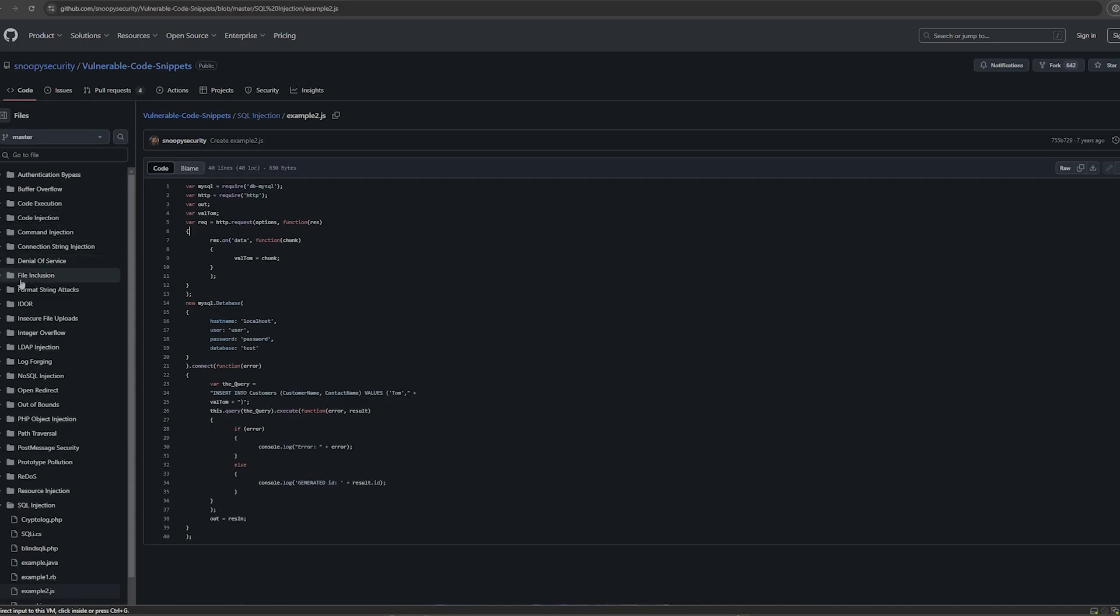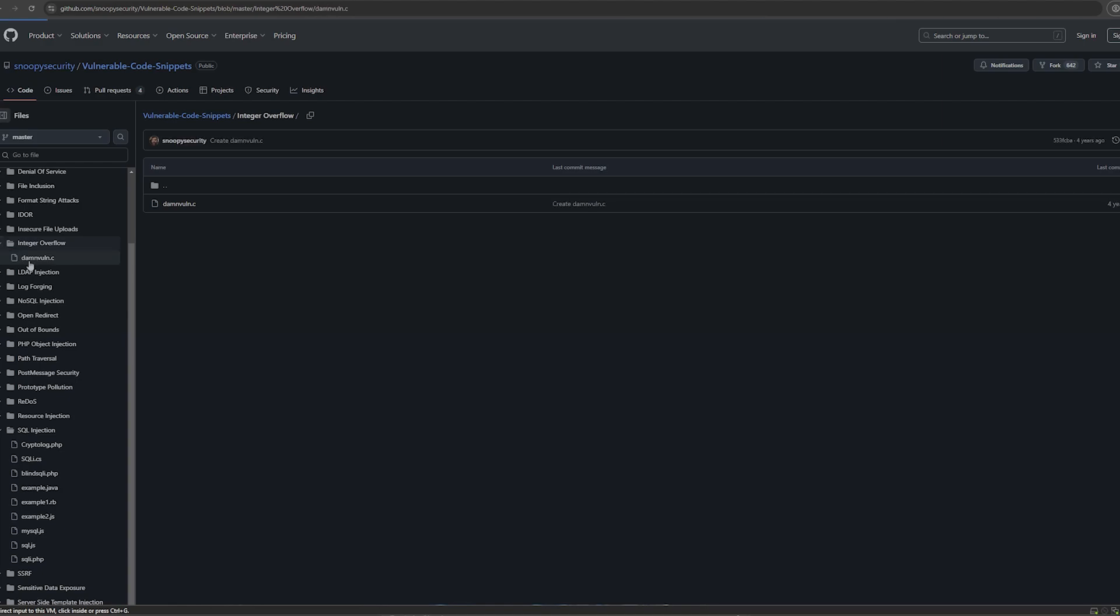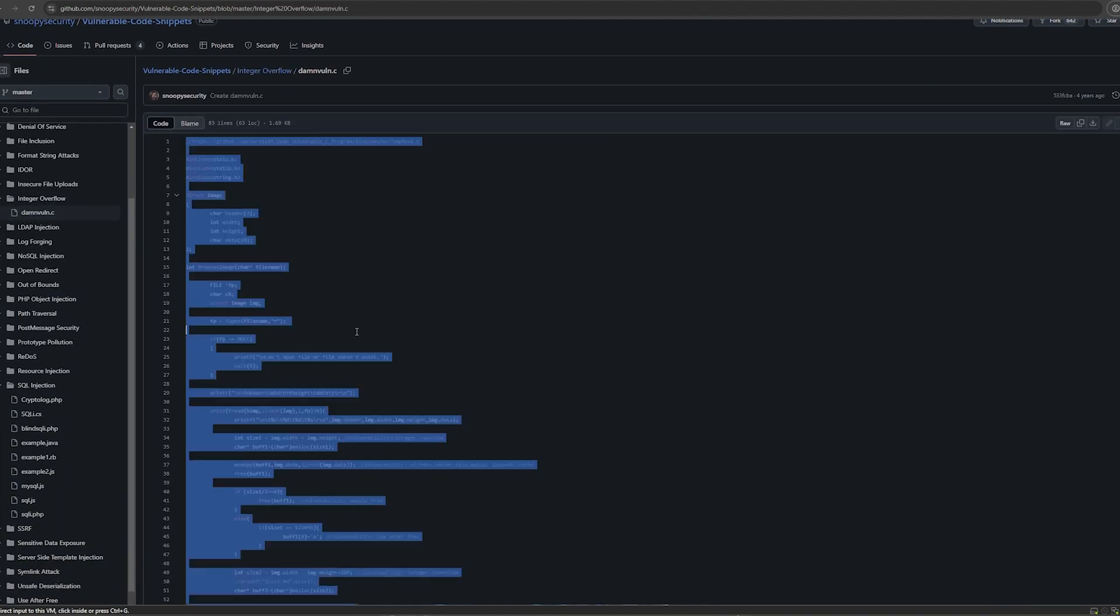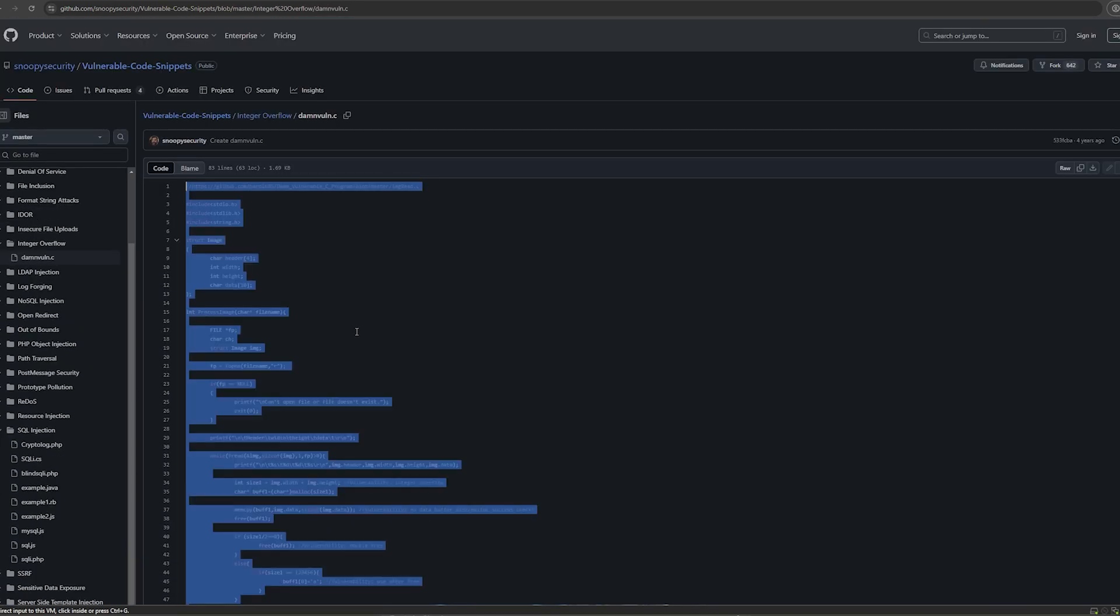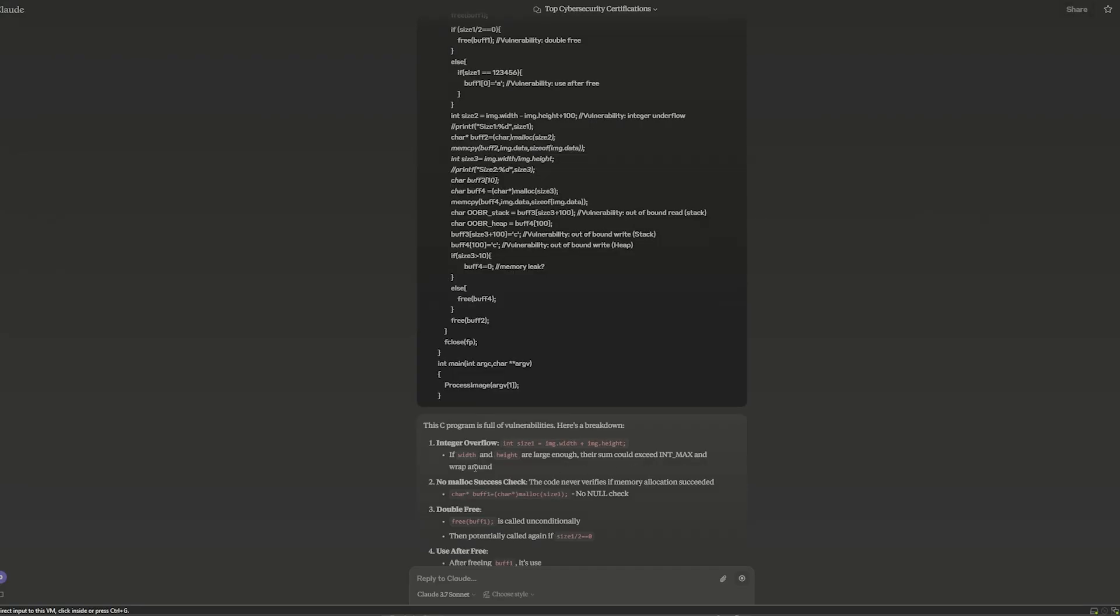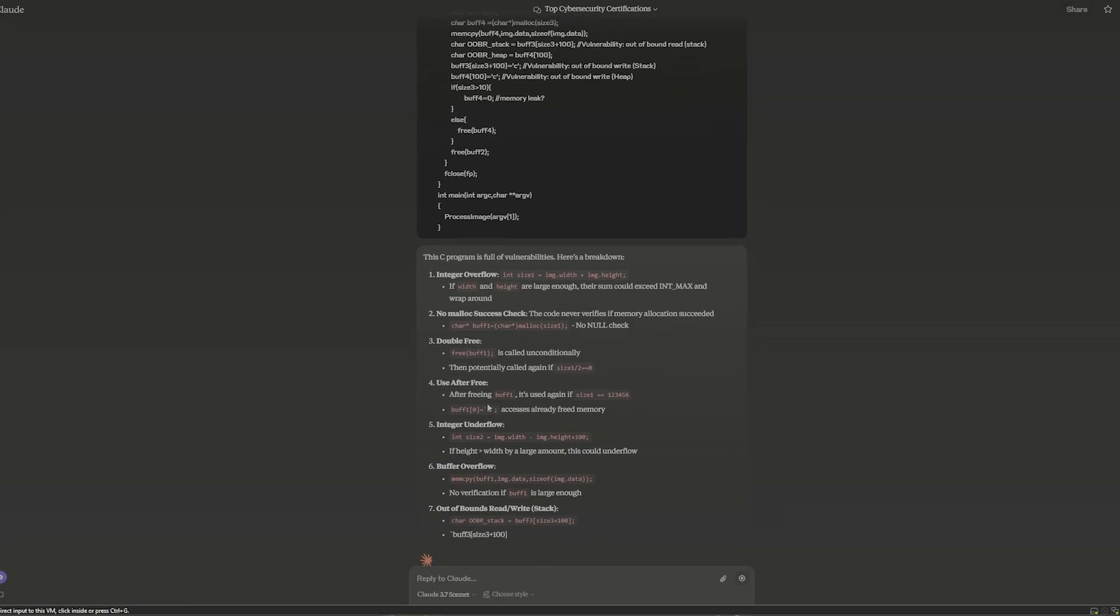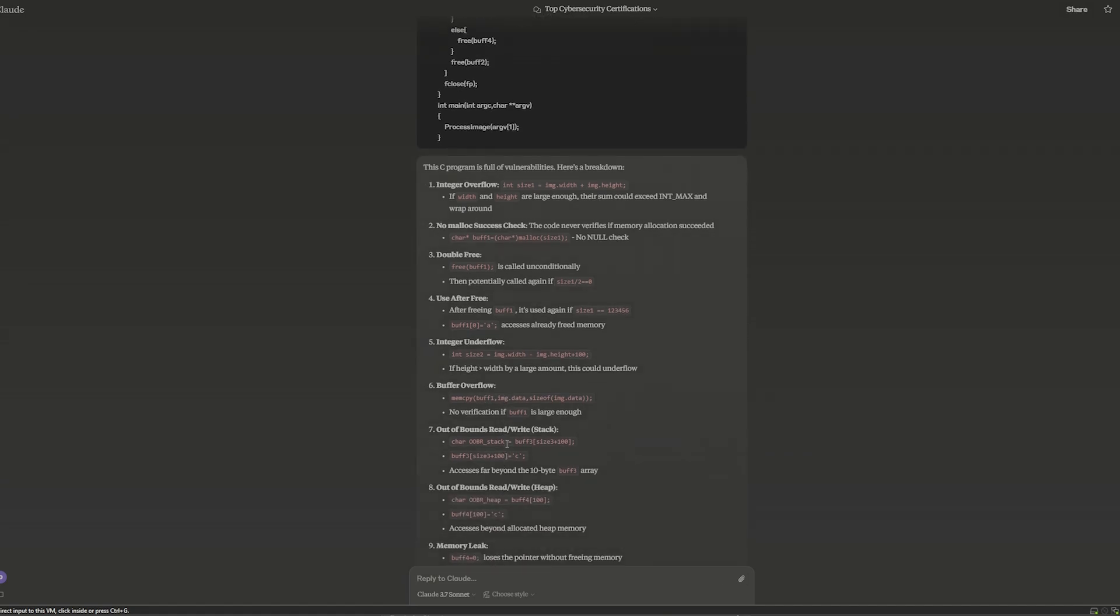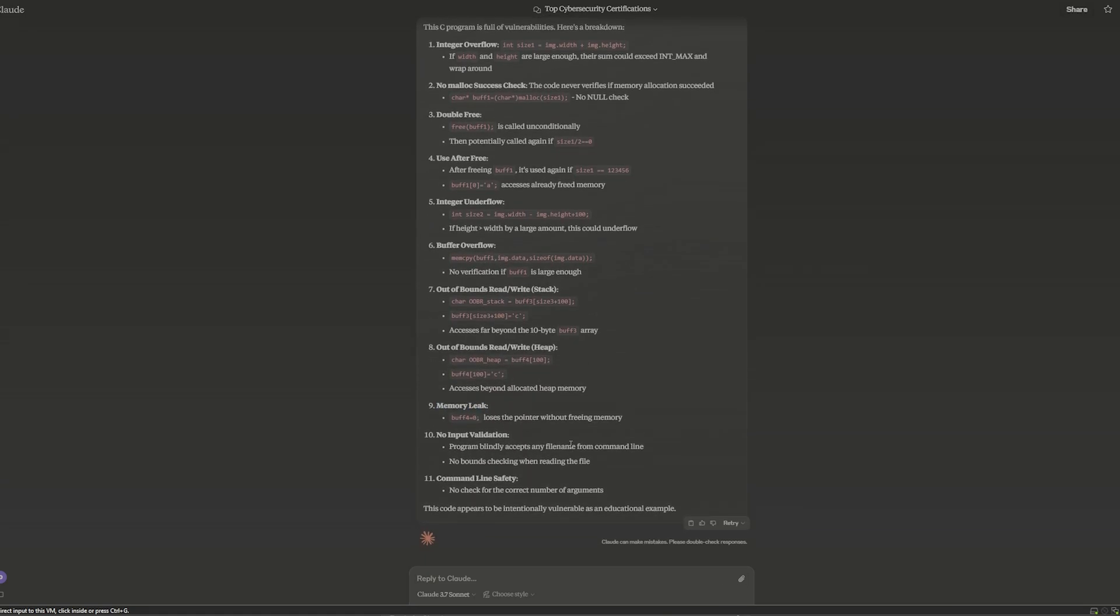So let's grab a different one. Let's look at something like an integer overflow and paste this one. Now this is 83 lines, so a little bit of a larger file. We'll take this to Claude as well. And it does seem to find the integer overflow. It actually finds a few others: buffer overflow, integer overflow, out of bounds read and write, memory leak. Not too bad, not too bad at all.